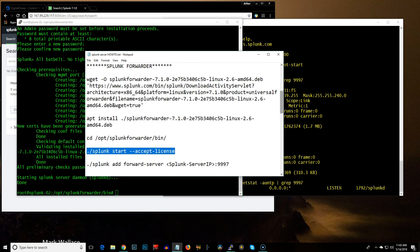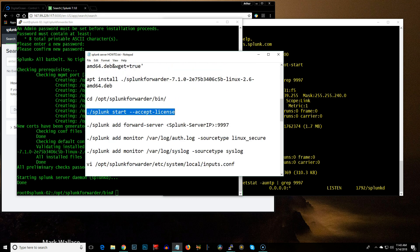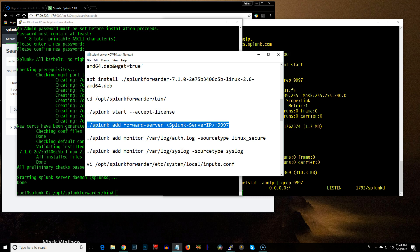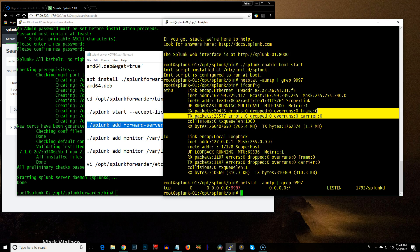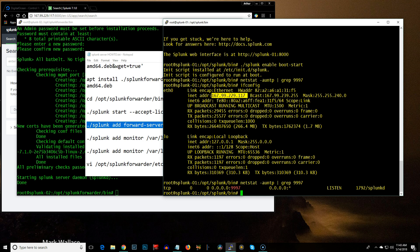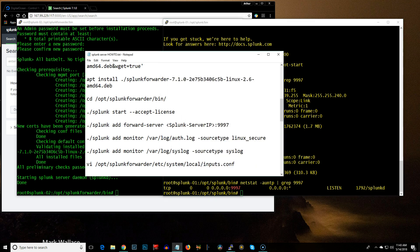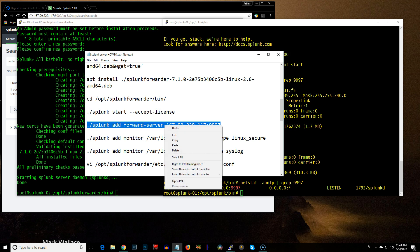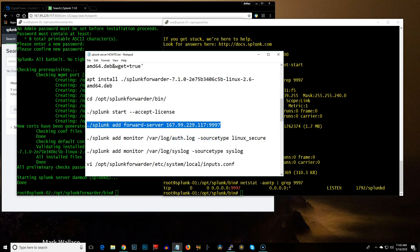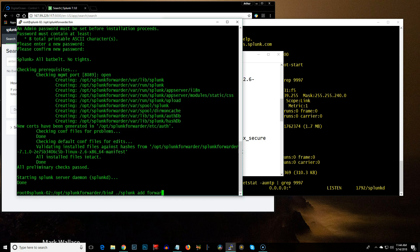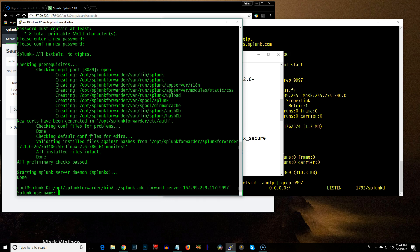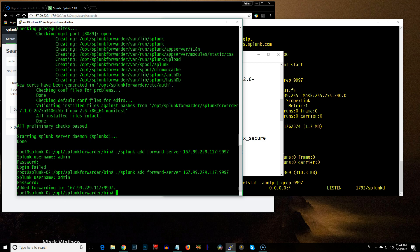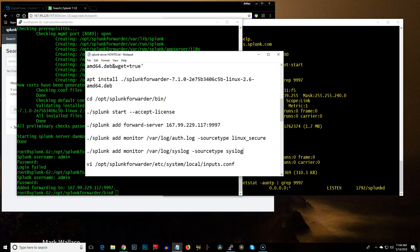So, at this point, let's add the forward server, which is going to be this address here, because that's Splunk 01. So, let me go ahead and change that. And then issue this command. So, it's Splunk add forward server, the address of your Splunk server, and then the port. Okay. Username admin. All right, that's the client admin password. I made a mistake there.